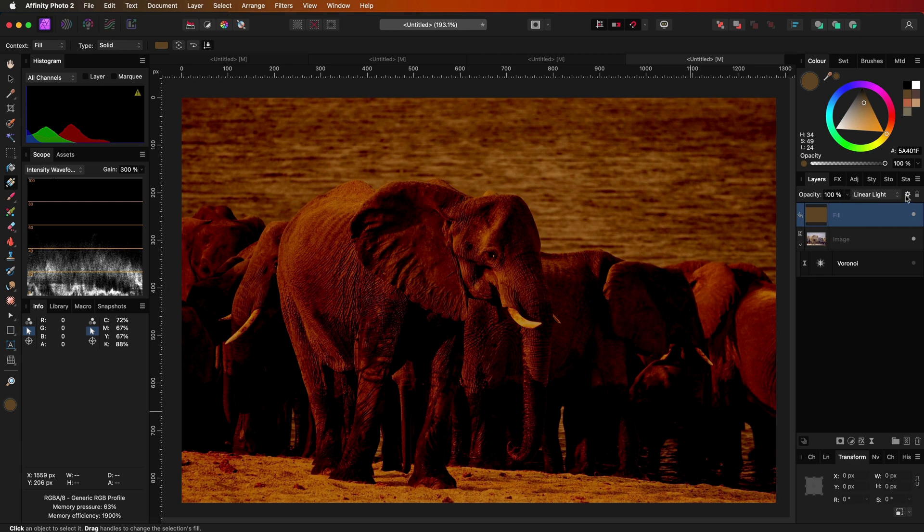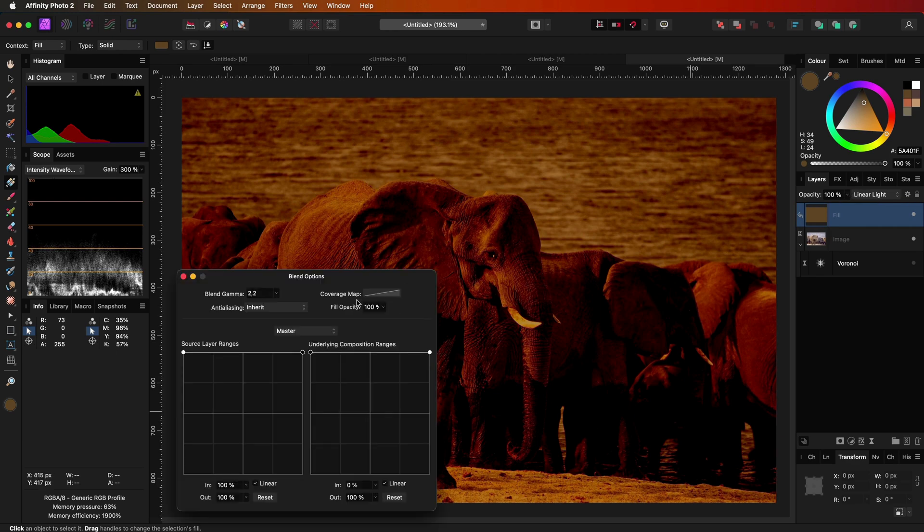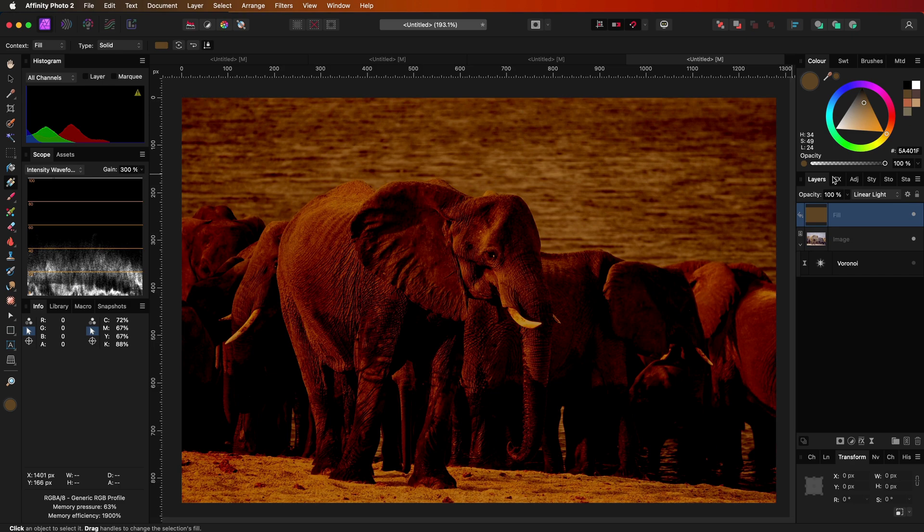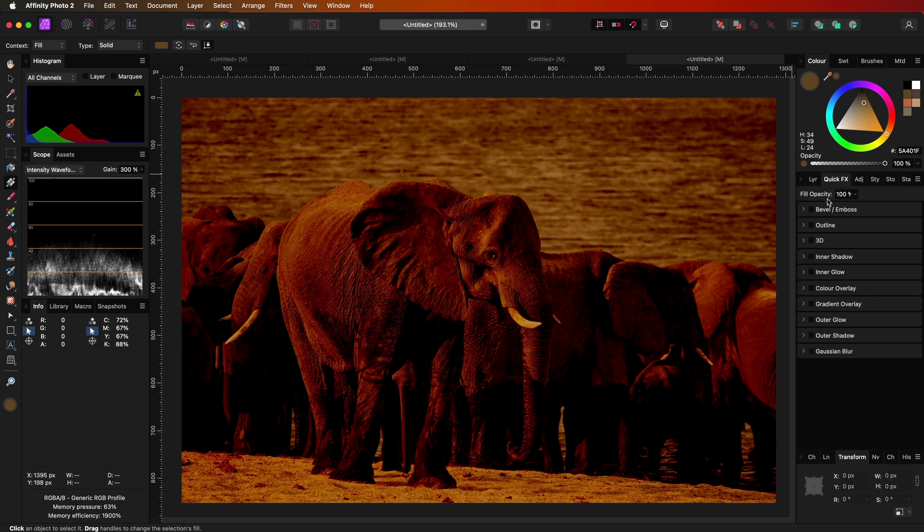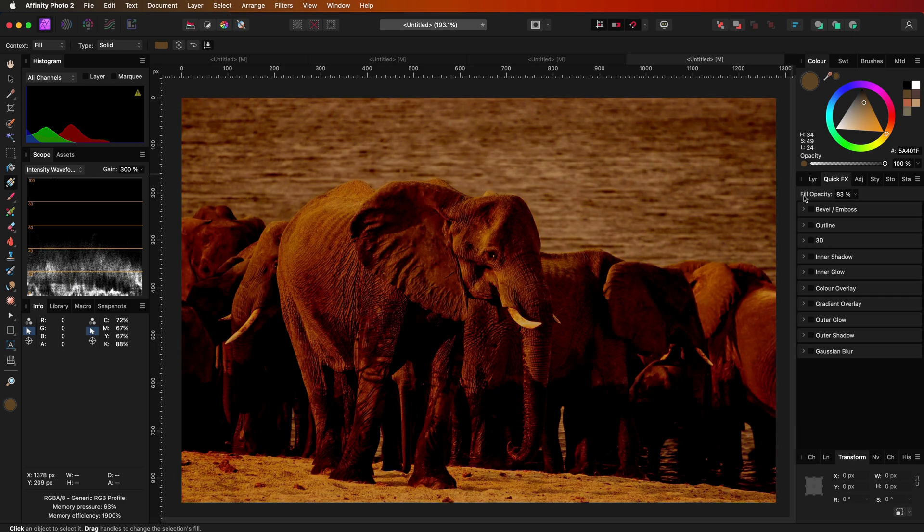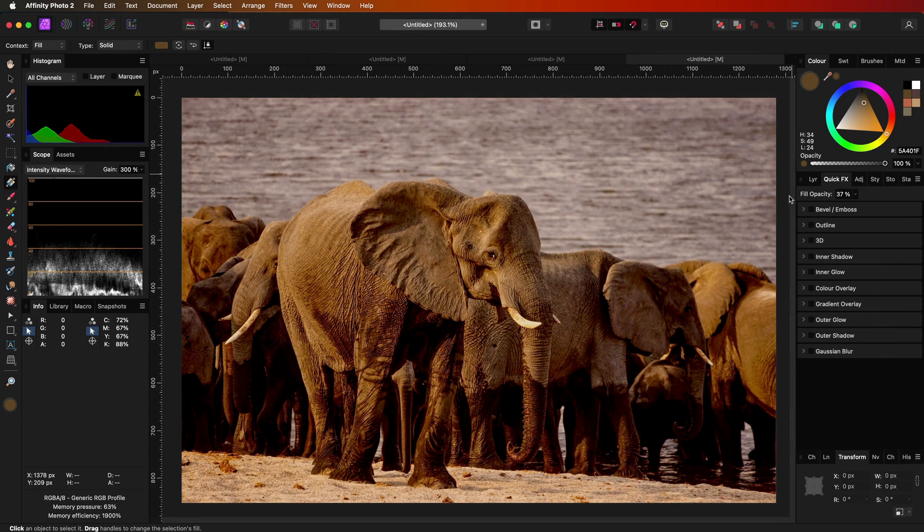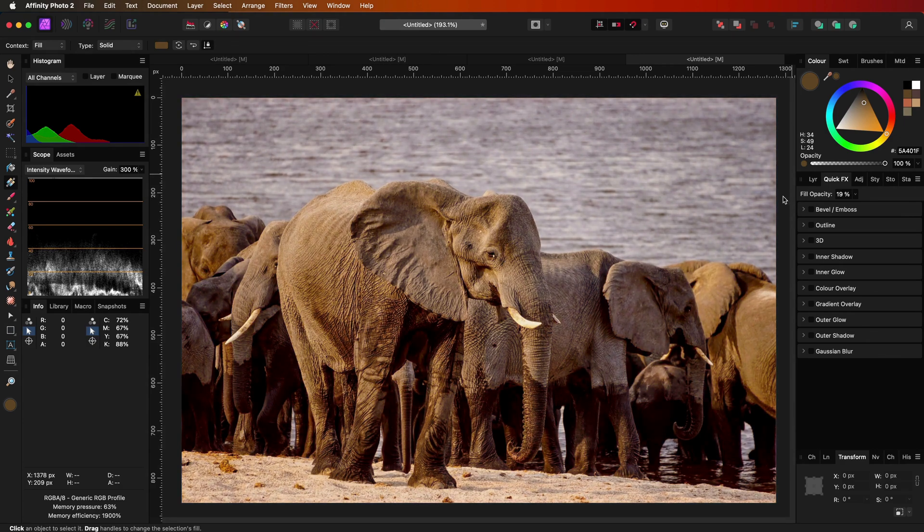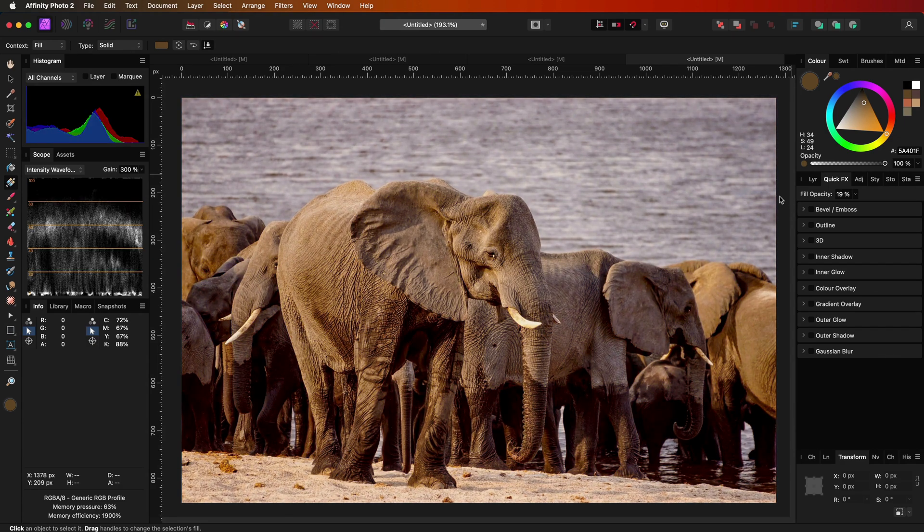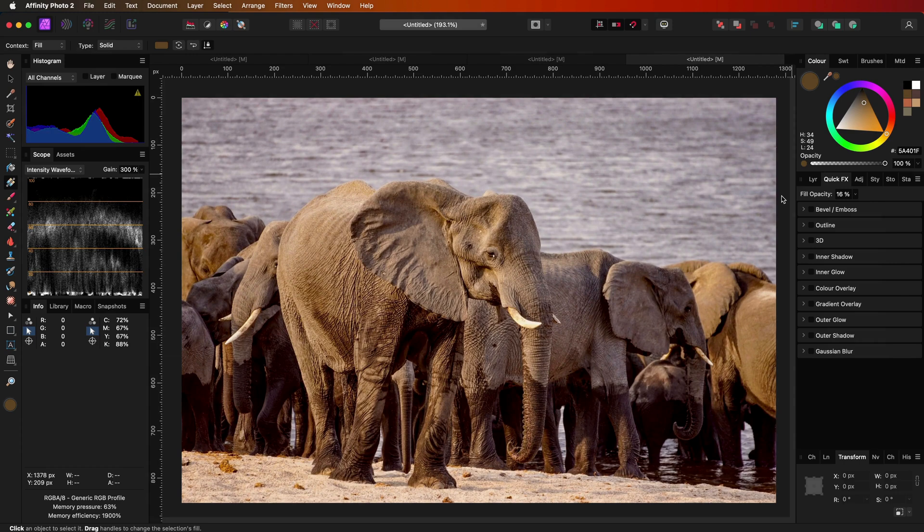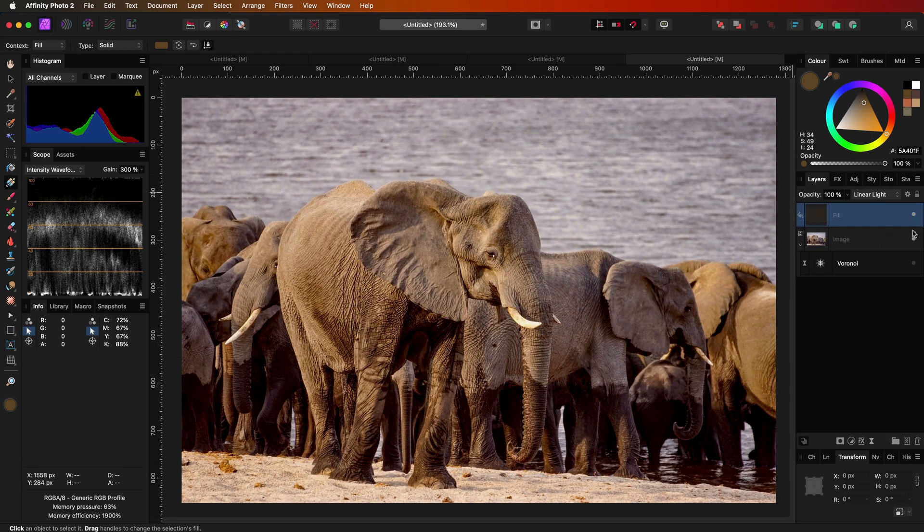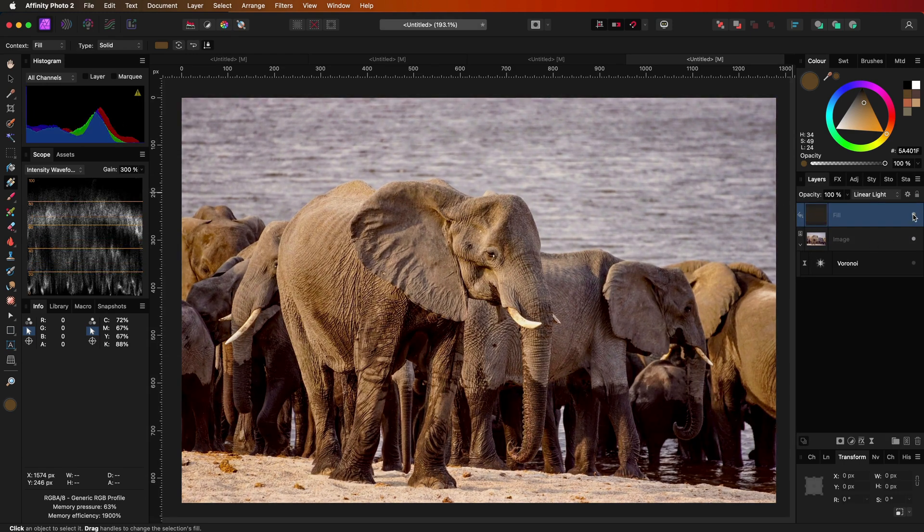We can either use the blend options or in this case I can switch to the effects panel and lower the fill opacity to something between 10 and 20%. That looks much better and we have hacked the image to contain a bit more color and contrast.